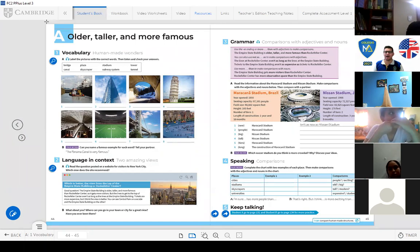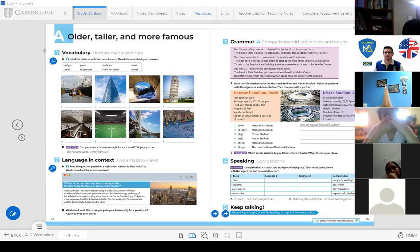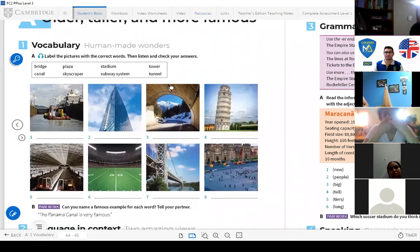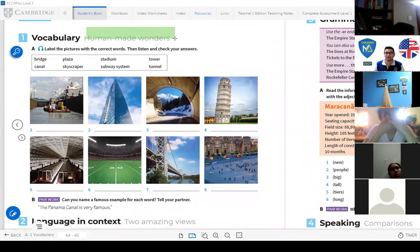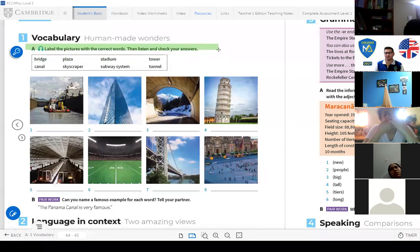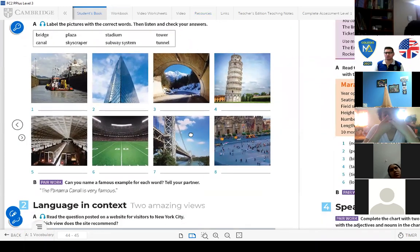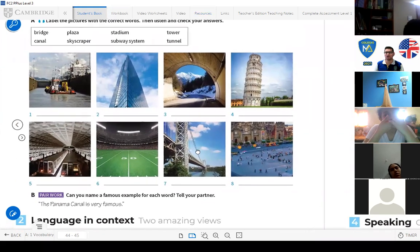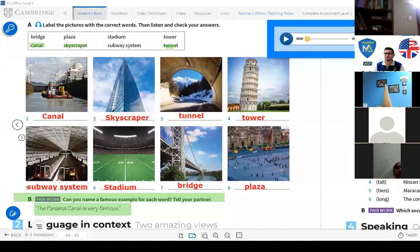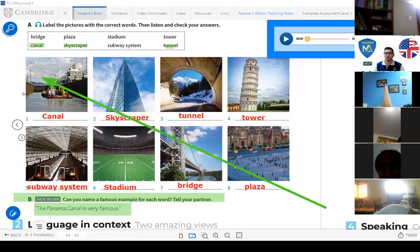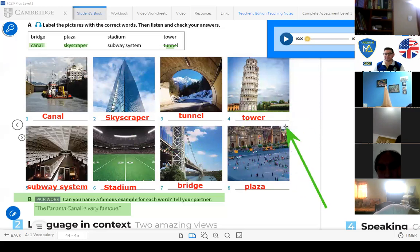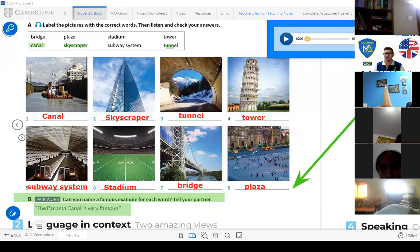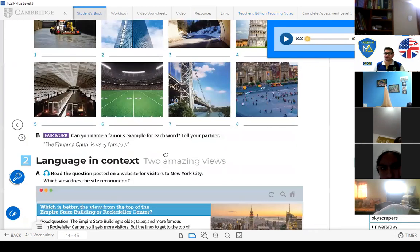You have to rank on your own way. Let's work, let's go to the next part. Let's go to page number 44 and here we have a new topic. It says older, taller and more famous. Activity one, vocabulary, human-made wonders. Here we have the wonders made by humans. We have to label the pictures with the correct words then listen and check your answer. We are gonna play this now. You are gonna listen and you are gonna complete. Pay attention. Number one is the canal, number two is a skyscraper, number three is a tunnel, number four is a tower, number five is a subway system, number six is a stadium, number seven is a bridge and number eight is a plaza.